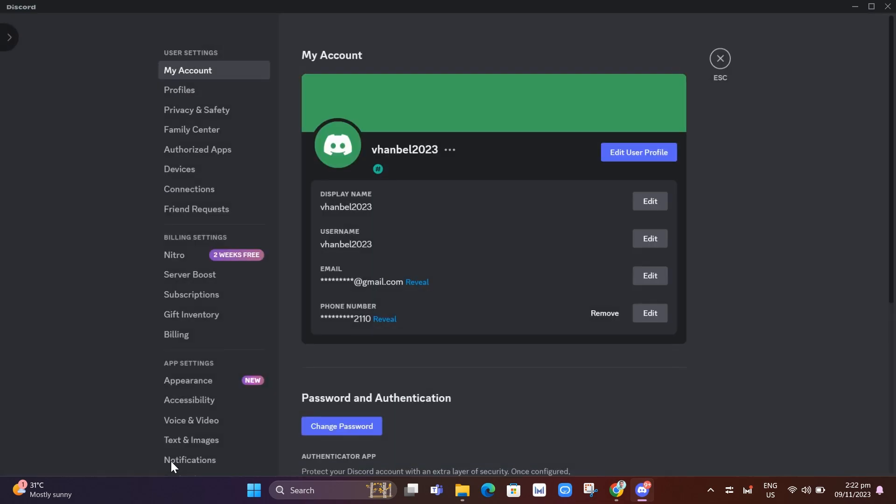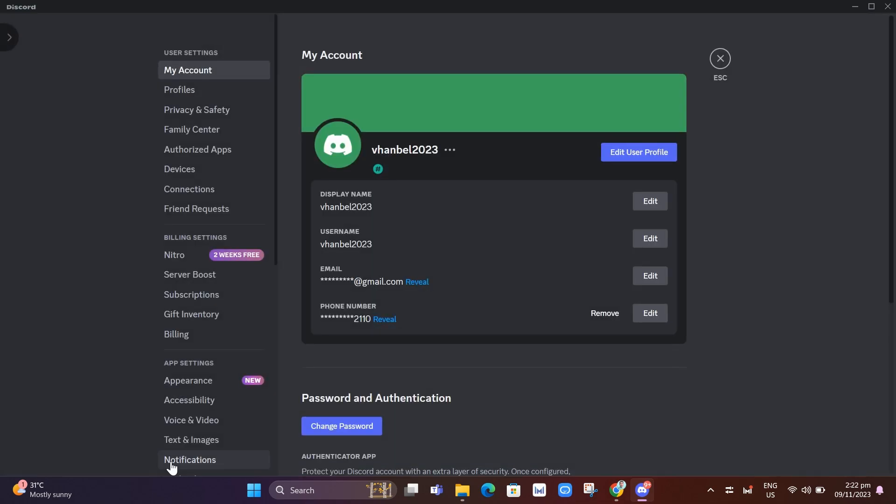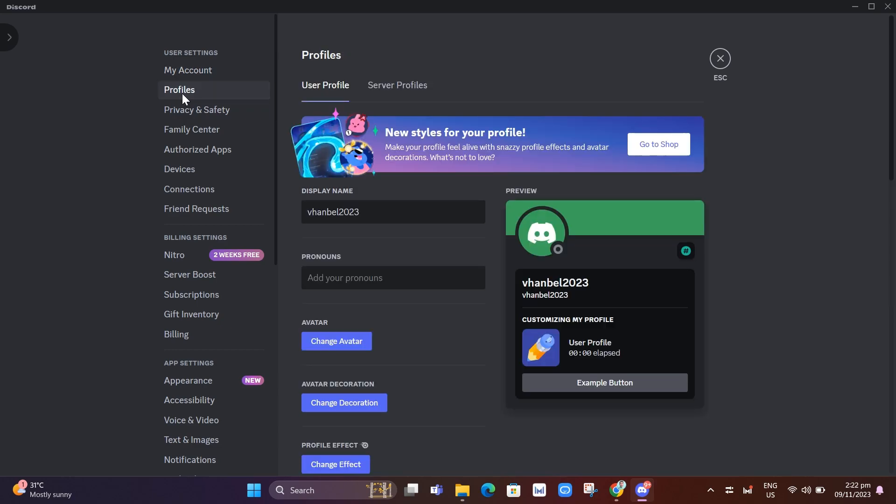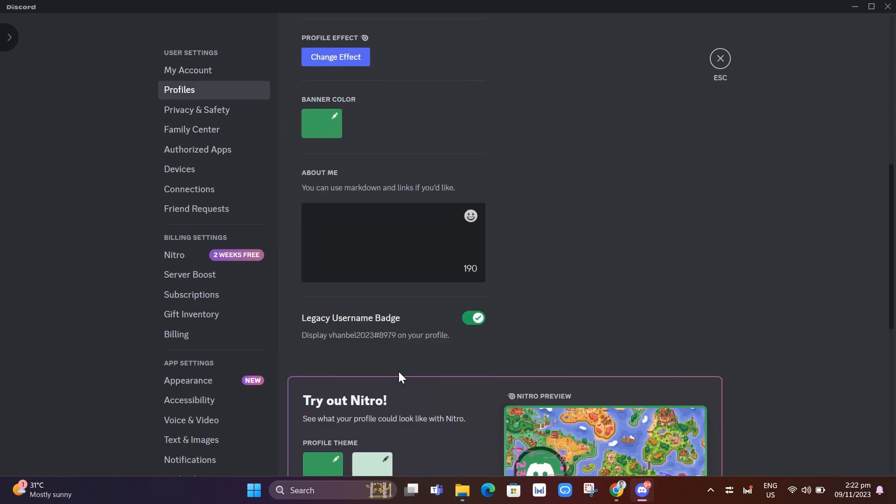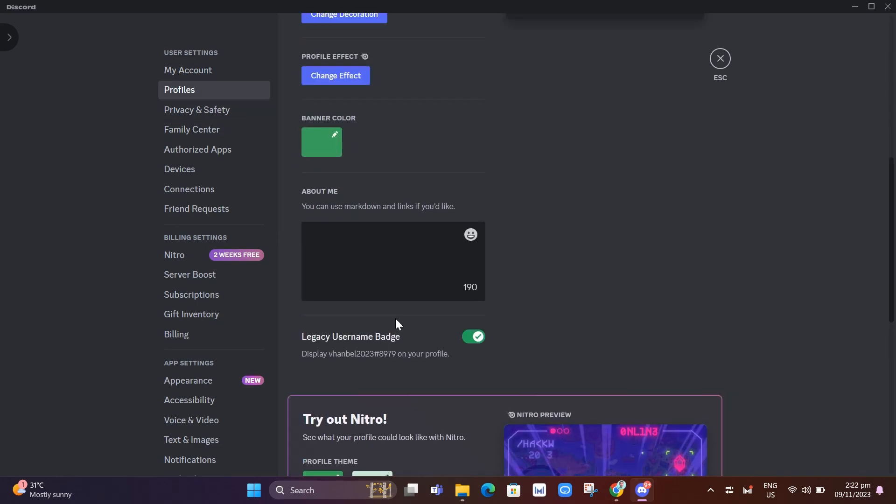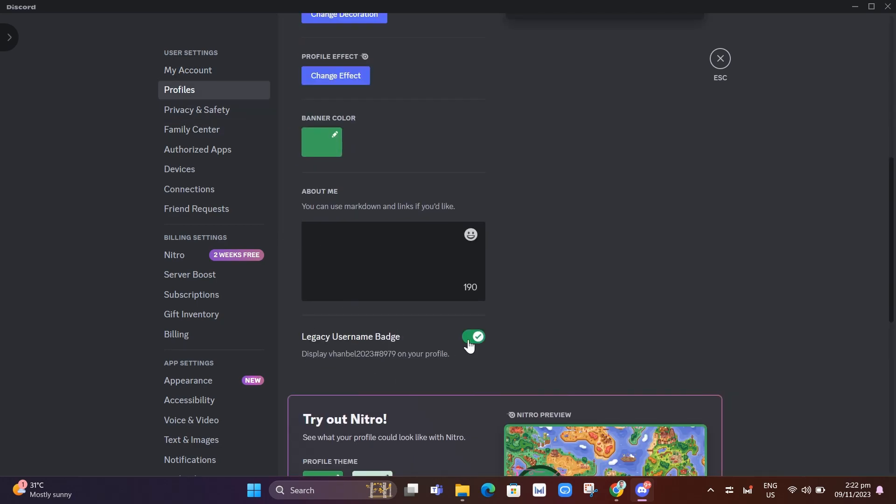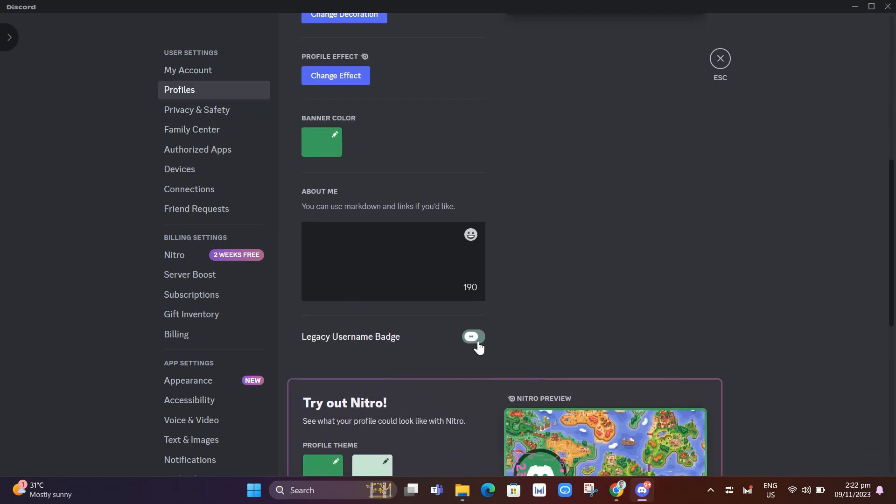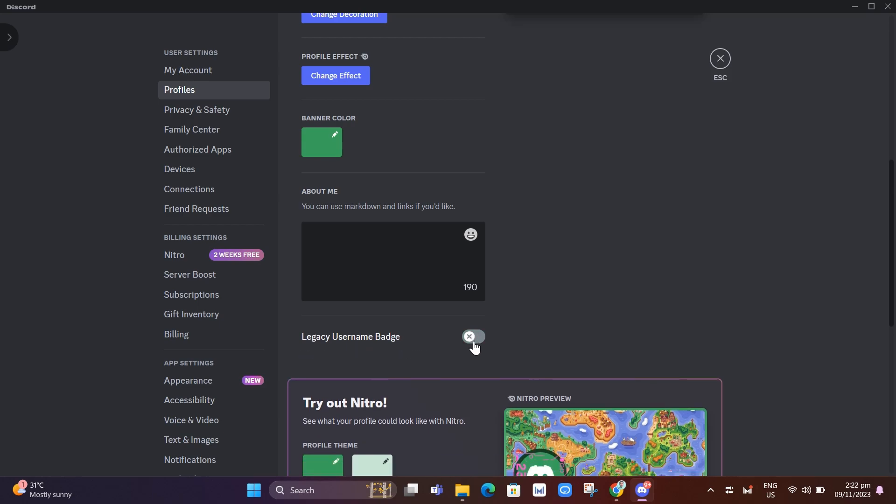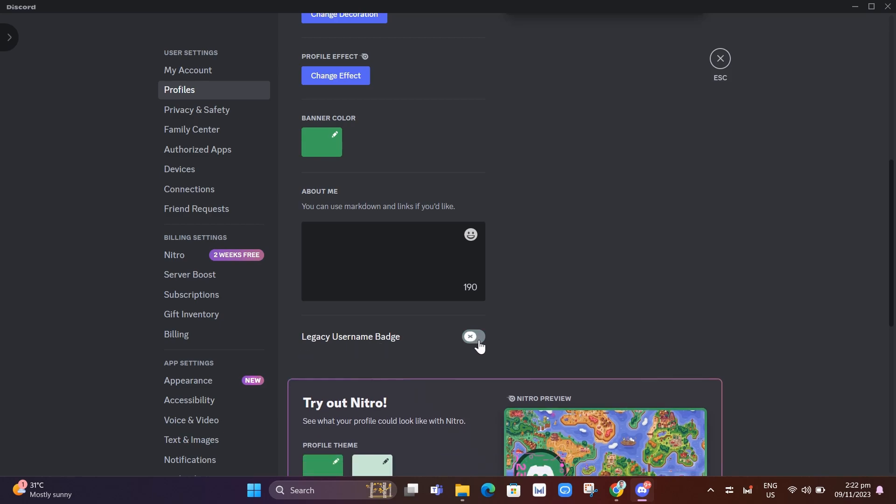When you click on this, under user settings, just click on Profiles and scroll down to Legacy Username Badge. You can disable or enable this Originally Known As badge on Discord.